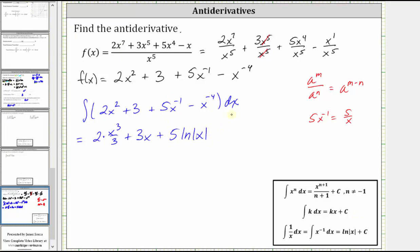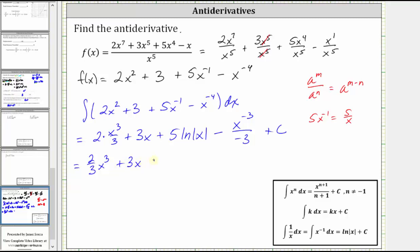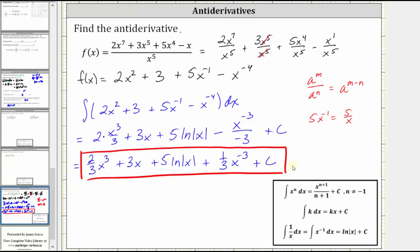And then we have minus the antiderivative of x to the power of negative four, which is x to the power of negative four plus one, which is negative three, divided by negative three, plus c. Let's simplify. We write the first term as two thirds x cubed, and we have plus three x, plus five natural log of the absolute value of x. Here we have minus and then a negative, which simplifies to plus one third x to the power of negative three, plus c. And now we have the antiderivative. I hope you found this helpful.